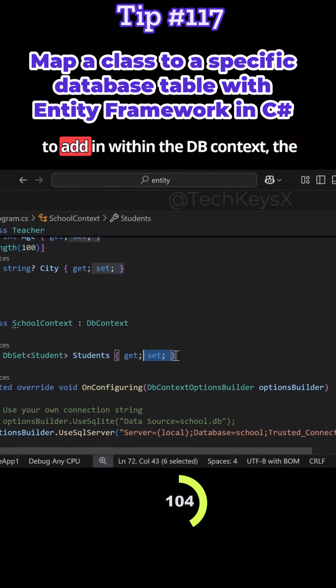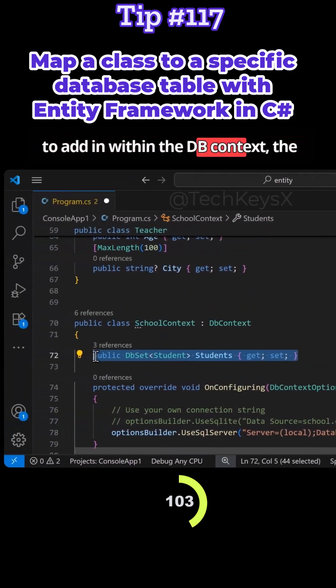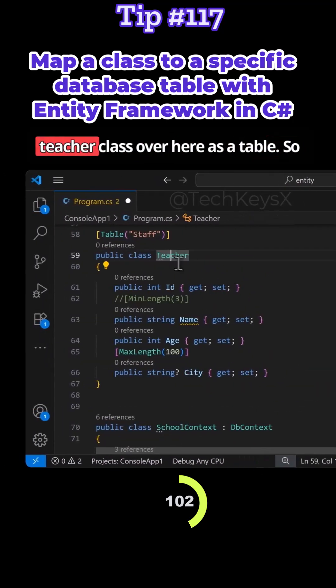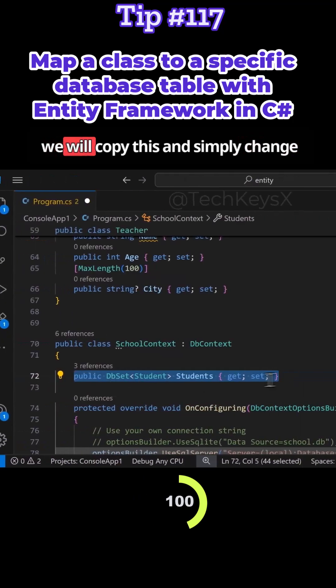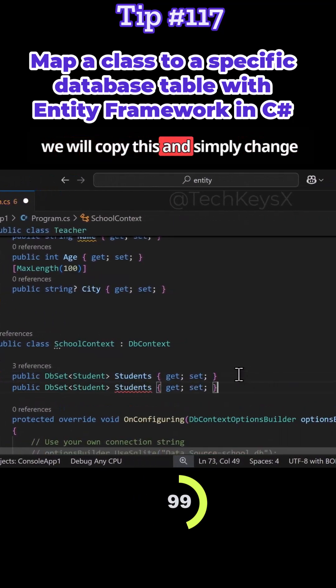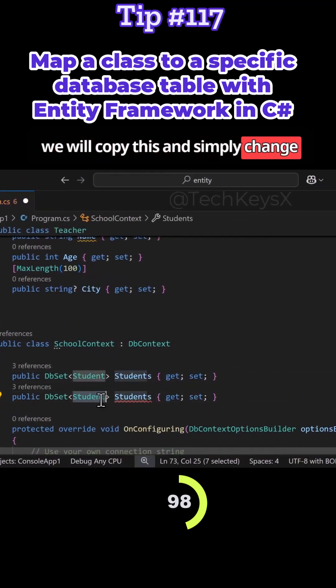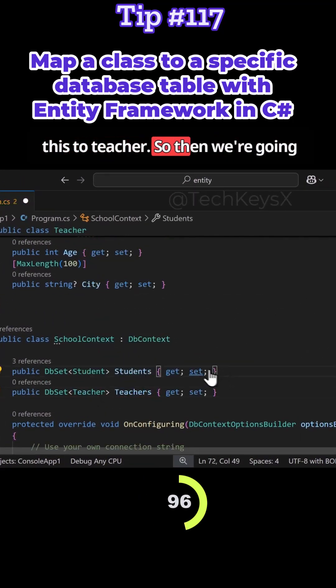So next we need to add in within the DB context the teacher class over here as a table. So we will copy this and simply change this to teacher.